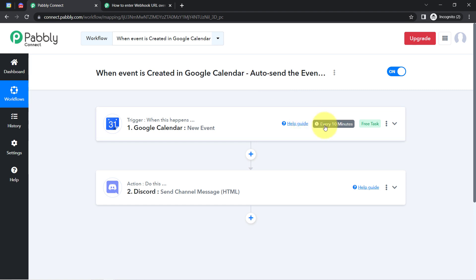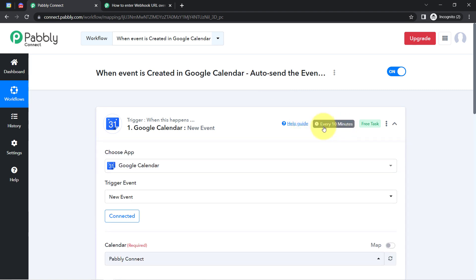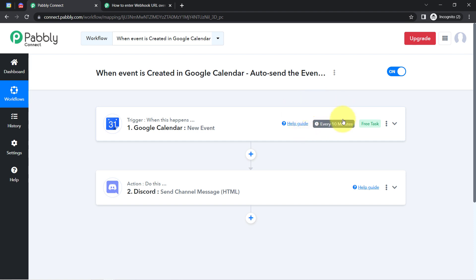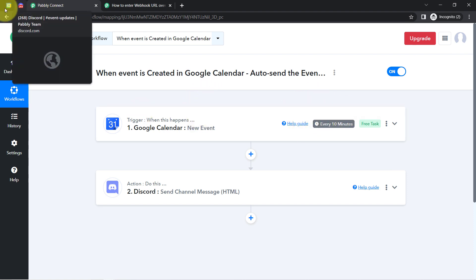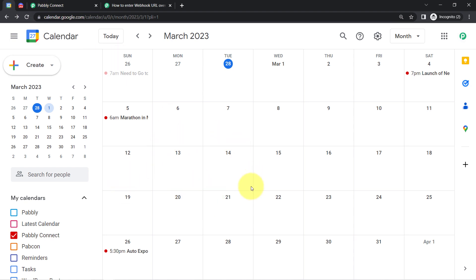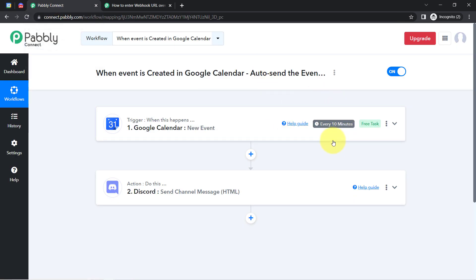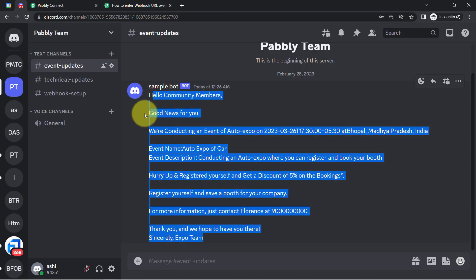One more important thing: the trigger will check for new data every 10 minutes. So every time an event is created, the details for the same will be captured within 10 minutes. Just in case the event details are not getting shared immediately, don't worry — just wait a few more minutes. Your automation is surely going to work and the messages will get sent automatically.